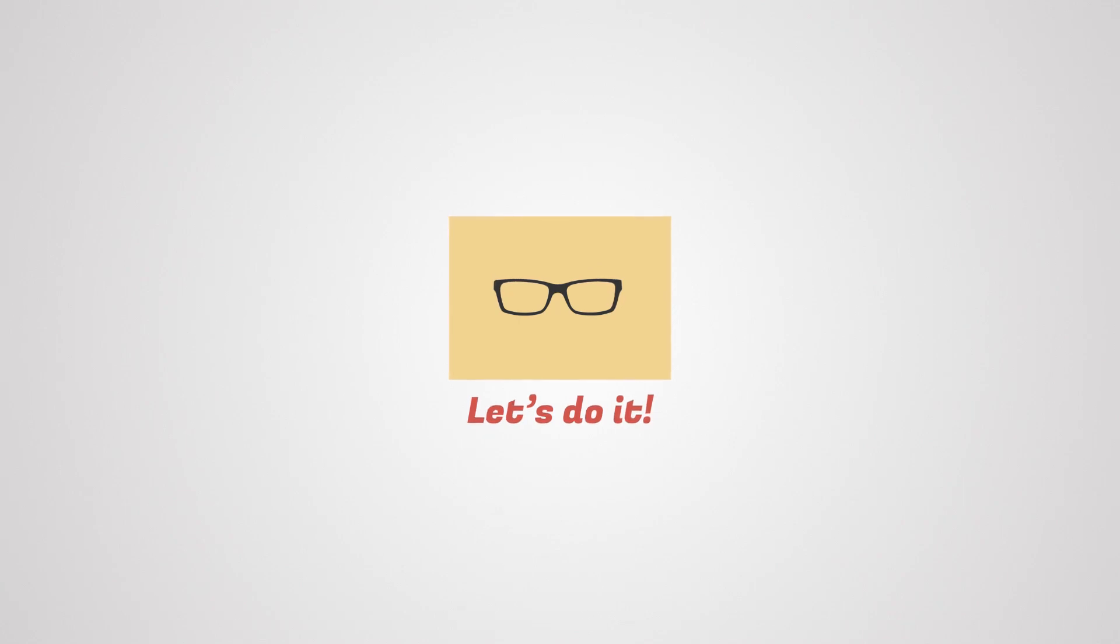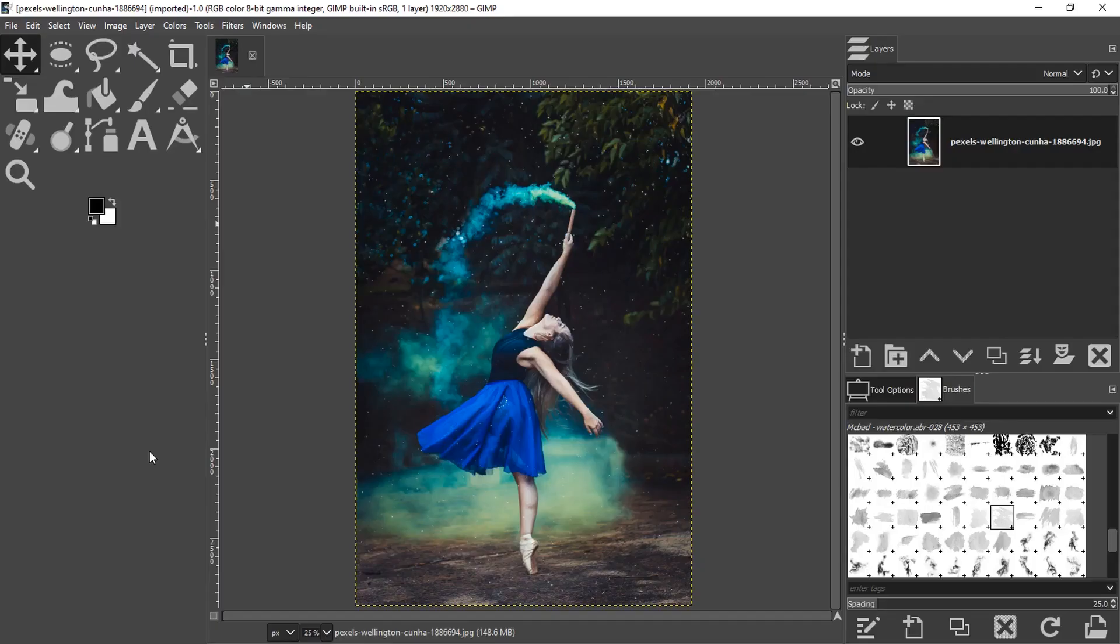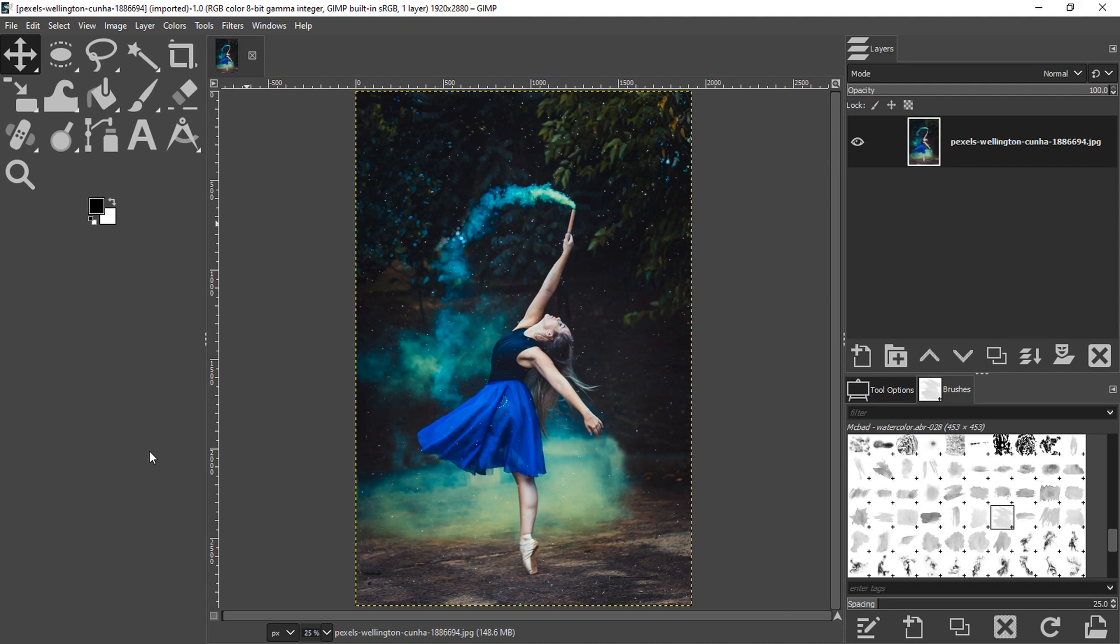If you would like to follow along with the same image that I'm using, you can find a link to it in the description below, as well as another file for the canvas texture, and some brushes and how to install those brushes. Check out those resources in the description below.